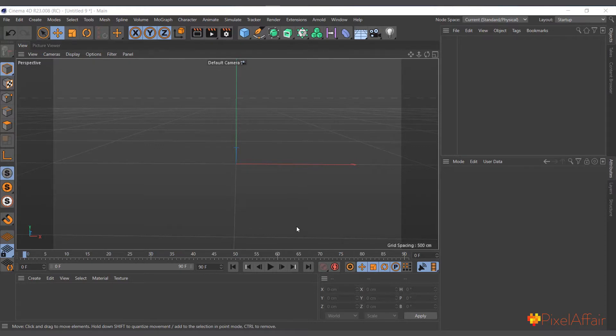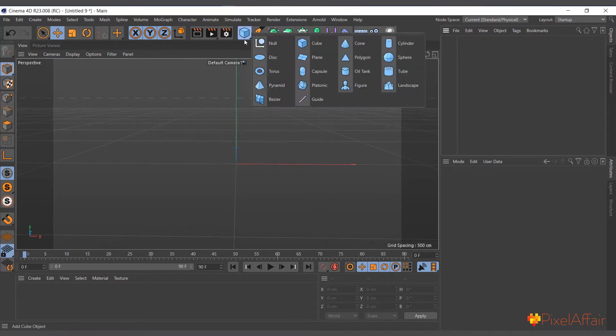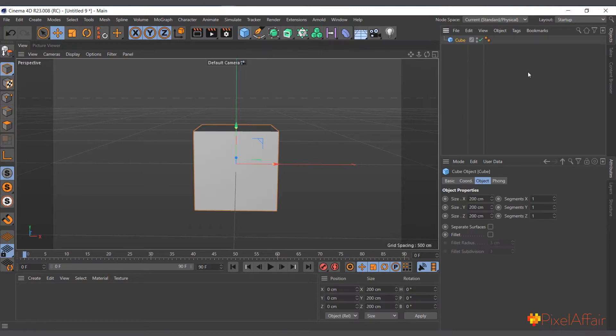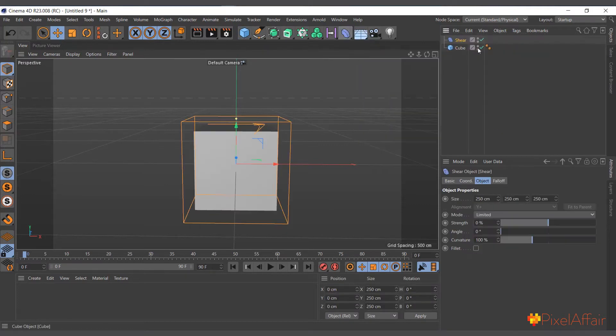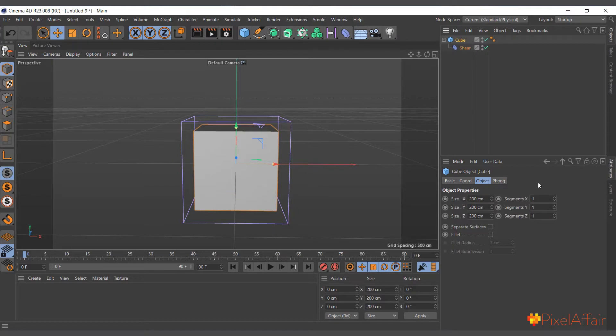The shear deformer basically shears an object, so it's sort of slanted or slid. I'll choose a cube and go into the format and choose shear to make it a shear, and increase the cube's segments as usual to 10 by 10 by 10.